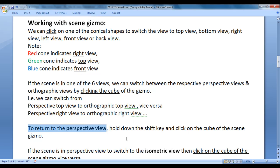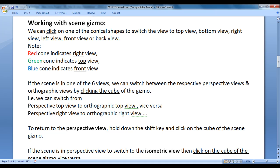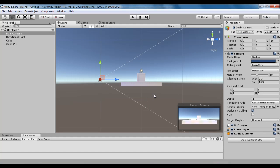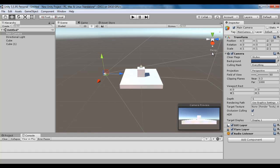To return to the perspective view, hold down the Shift key and click on the cube of the scene gizmo. You can see it is showing 'Persp' — Persp means perspective view. Now the scene is in the perspective view, which is the view in which we can see more than one side of the object with depth.